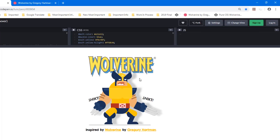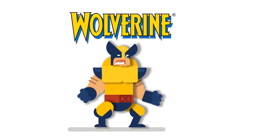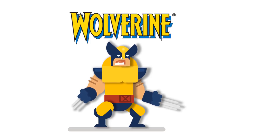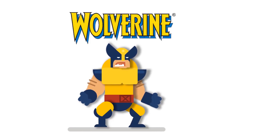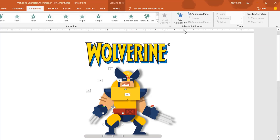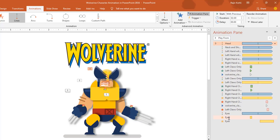Looking at the animation, you can see the head is moving, the neck and shield are moving, and the left and right hands are also moving up and down. I also give a little bit of rotation to the hands. Note that in the eyes, the eyes blink and later also shrink a little bit. So let me open the Animation Pane first — go to the Animations tab and click Animation Pane. I will delete all existing animations by selecting the first one, holding Shift, selecting the last one, and hitting Delete.